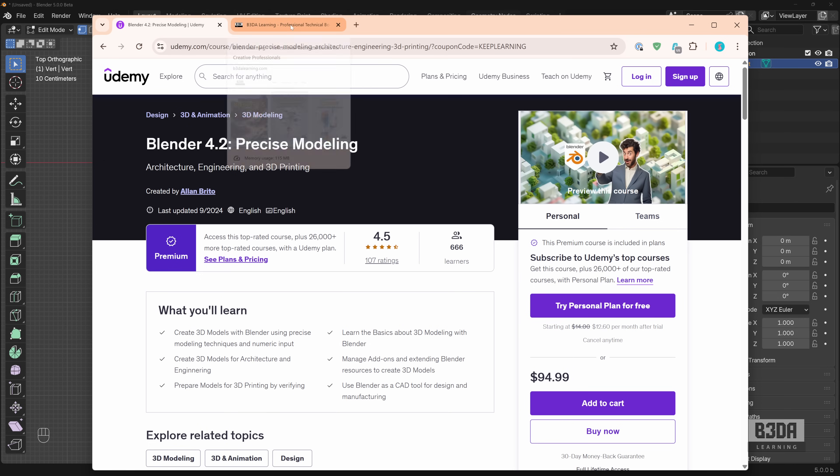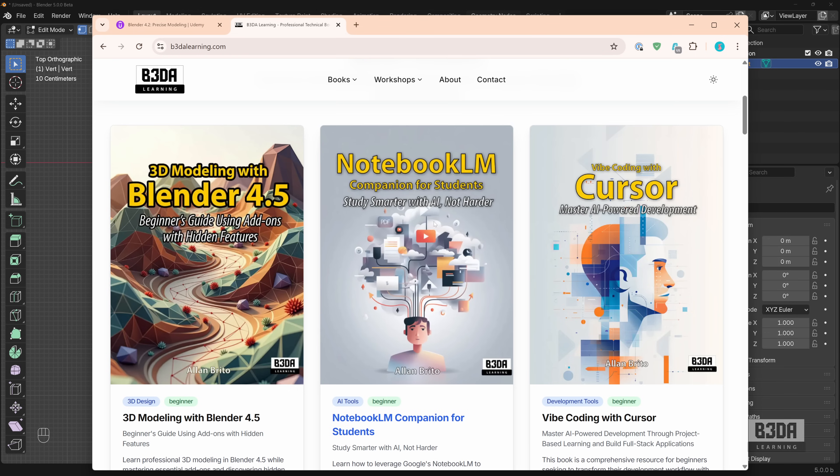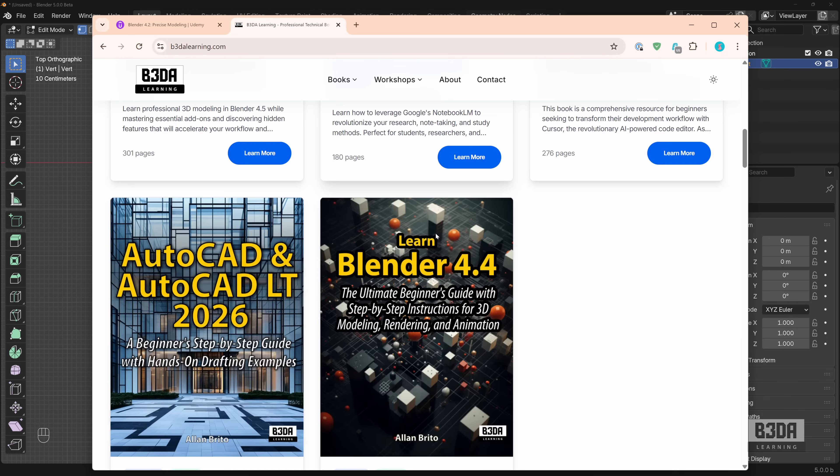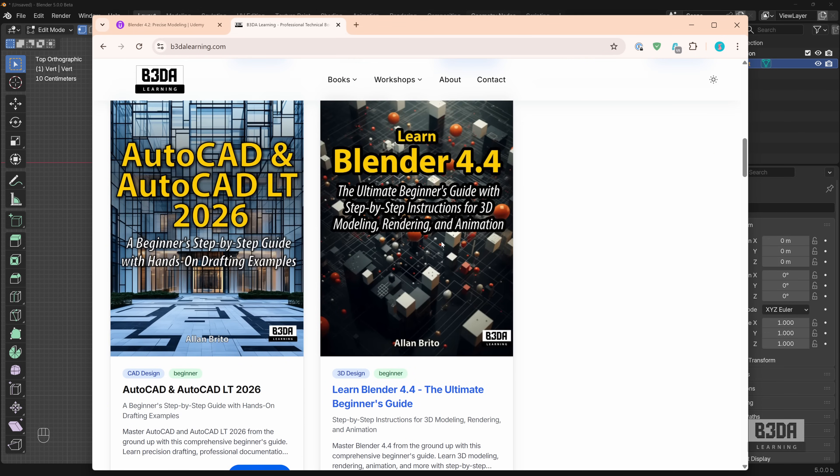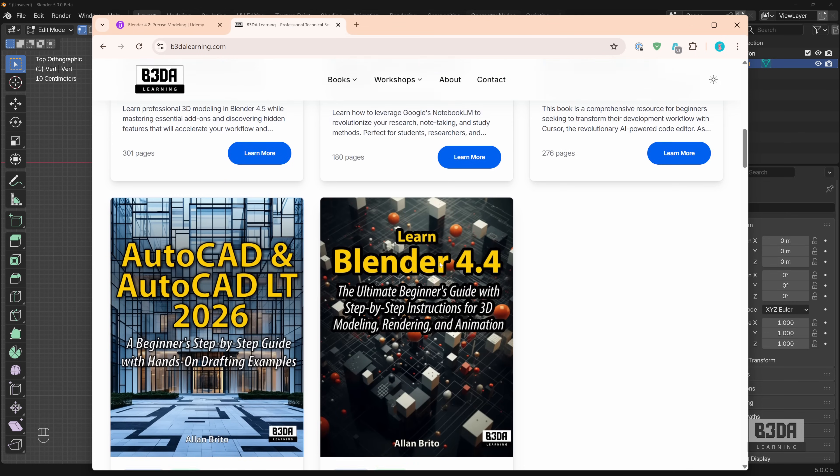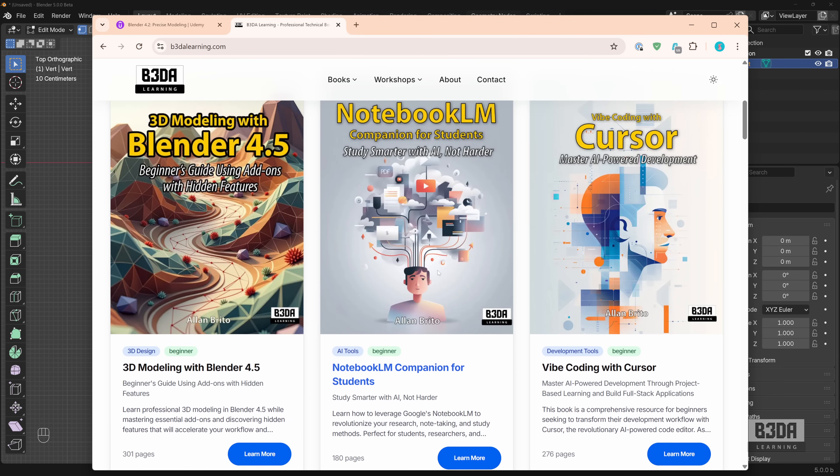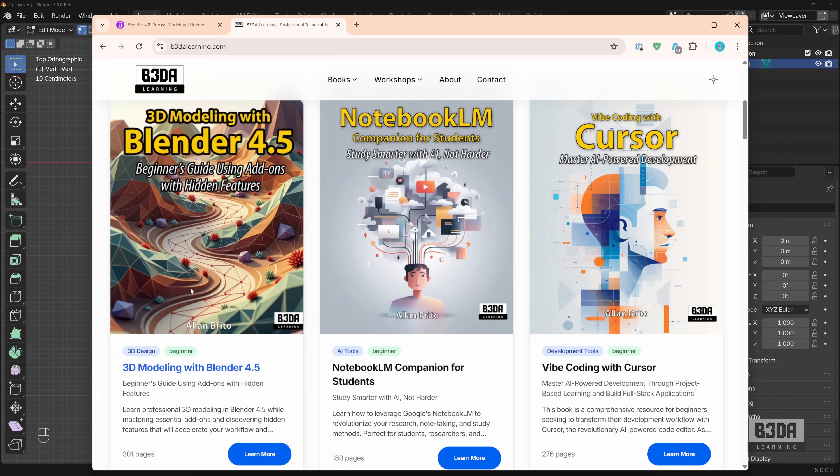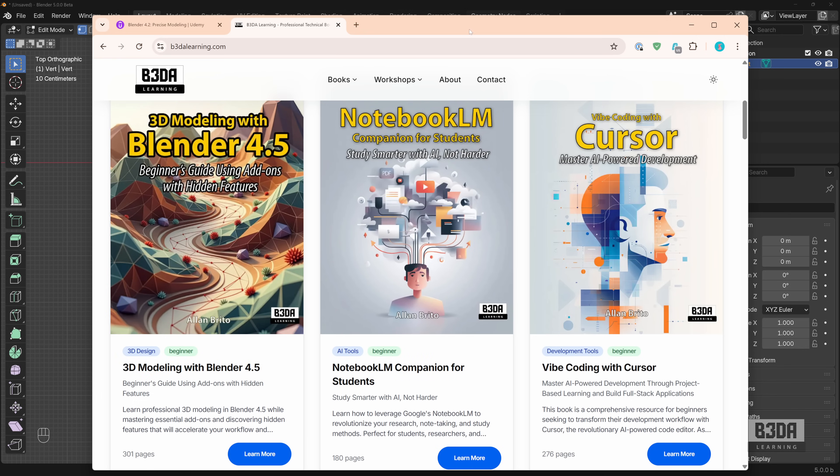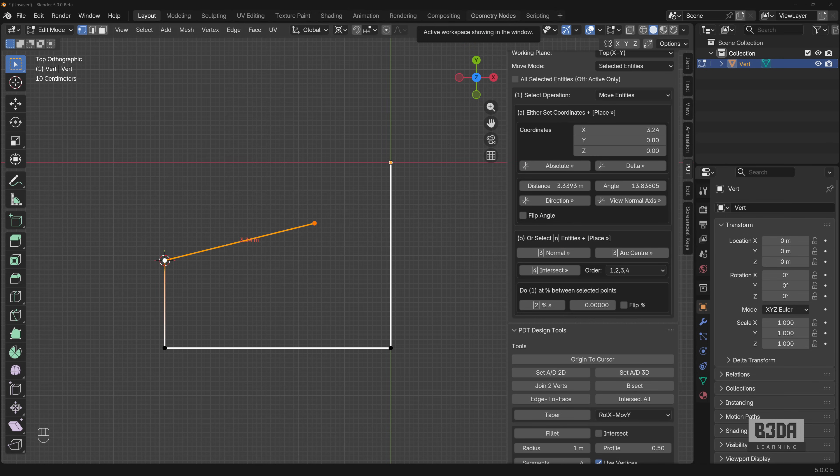And I will also leave links with some of my latest books about how to use Blender for architecture, engineering and 3D modeling. Links in the description. It will support my work here in Blender 3D Architect. And of course, there is something that you can also do to support my work here, which is to subscribe to the channel so you won't miss any future tutorials. See you next time. Bye!